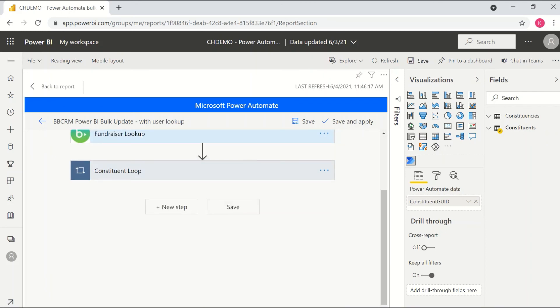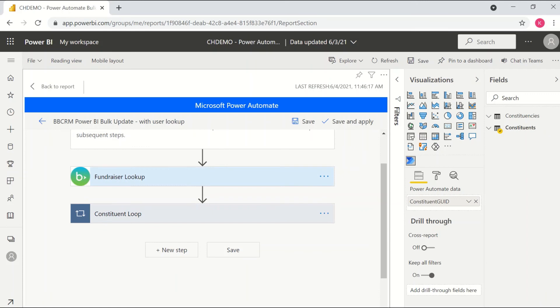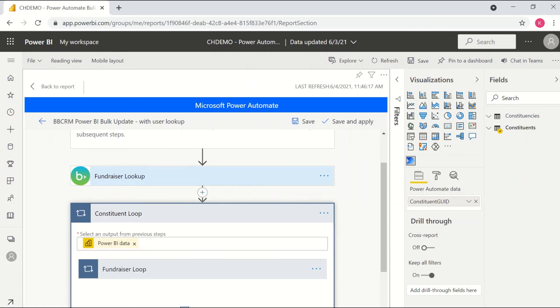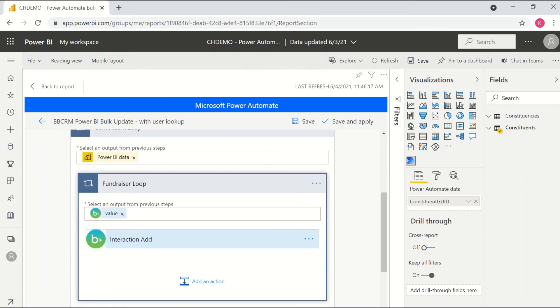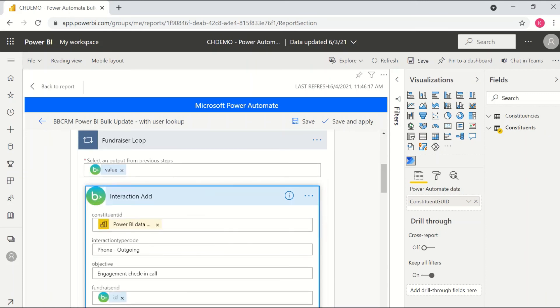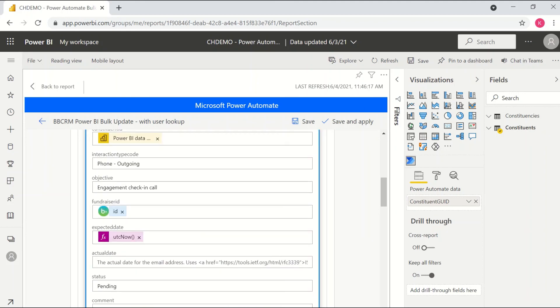I can see information on the lookup for the fundraiser, which is a REST API call and I can see down below the loop where it's going in and actually adding in my interaction details.